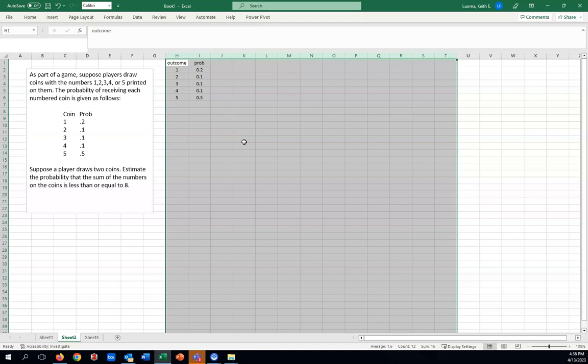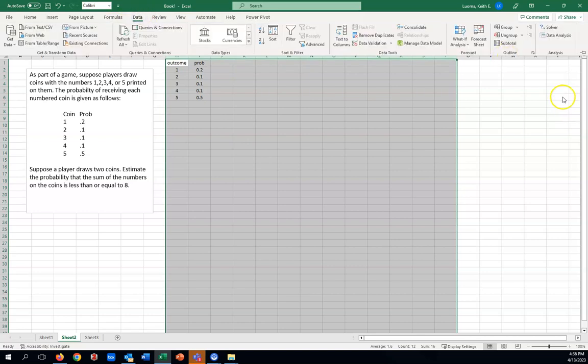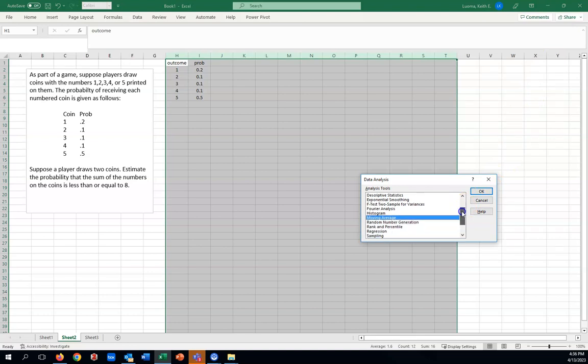Now we can use the random number generator to generate a large number of random variables. What we're going to do here is grab the random number generator, go to data. This requires that you've installed the add-in, data analysis. And then moving through the drop-down window, we'd want to pick out random number generation.